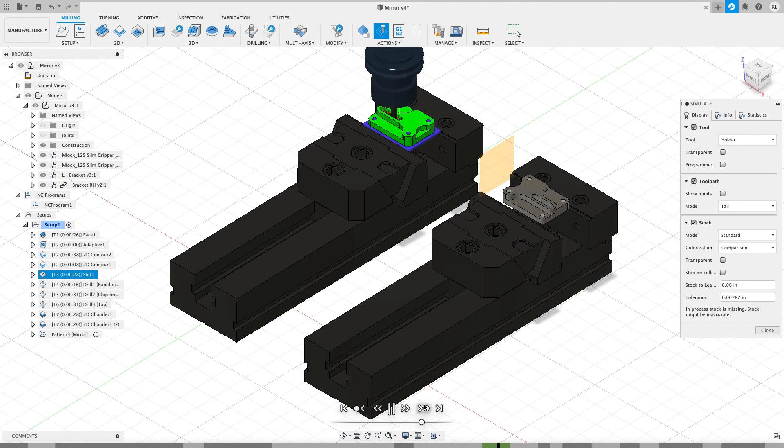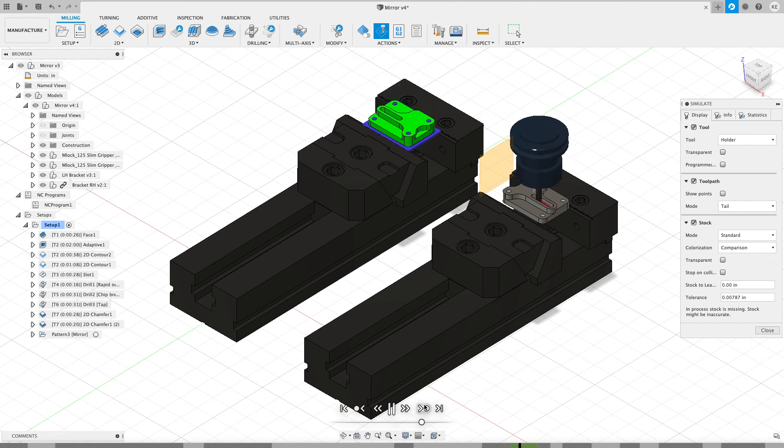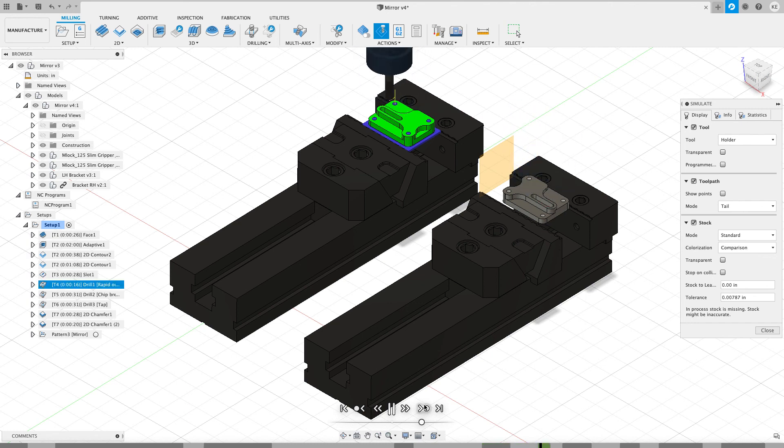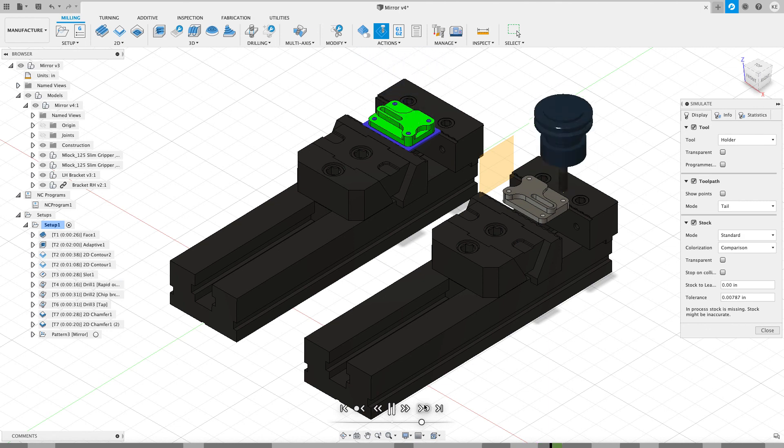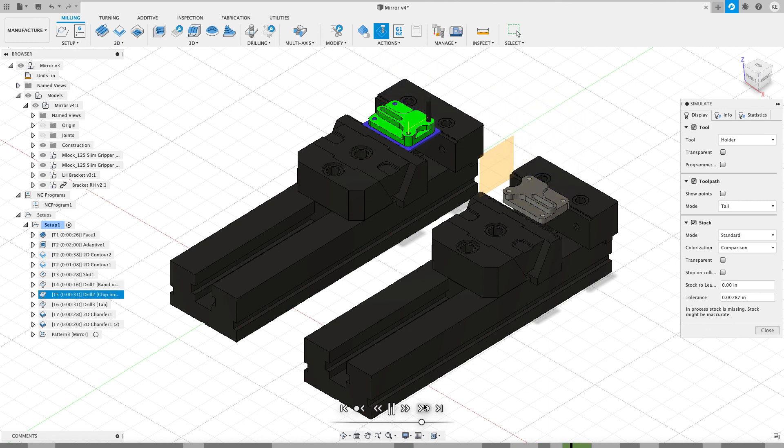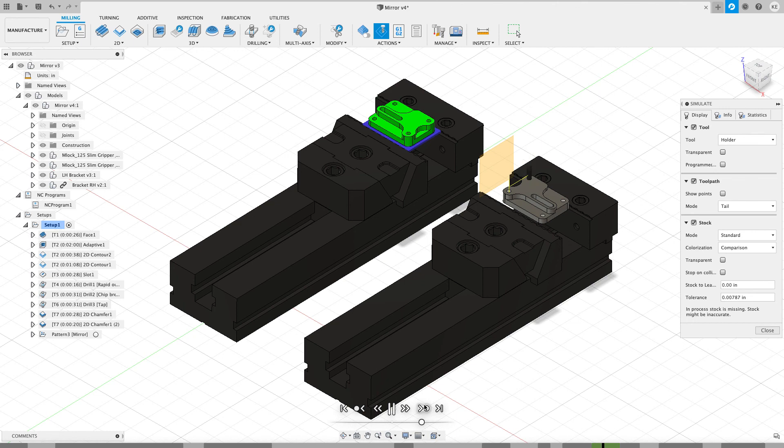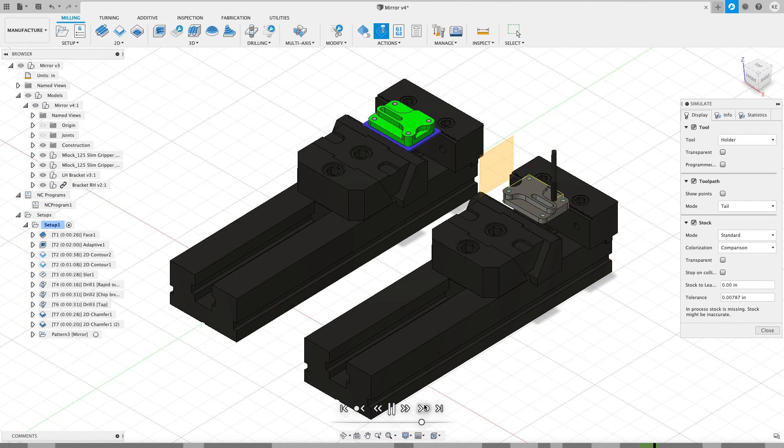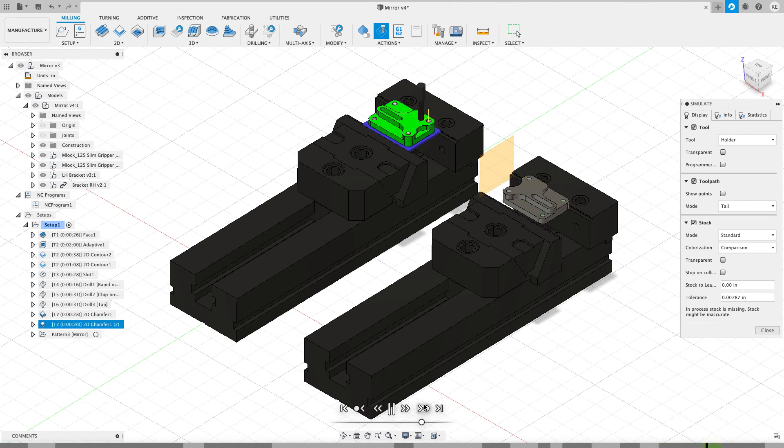So hopefully that gives you an idea of some of the workarounds you can do inside of mirroring tool paths inside of Fusion 360. So the next time you run into this, you don't have to program both parts individually, and you can still get the results that you want. If you have any questions, go ahead and leave them in the comments below. Hopefully you guys found this one helpful, and thank you for watching.